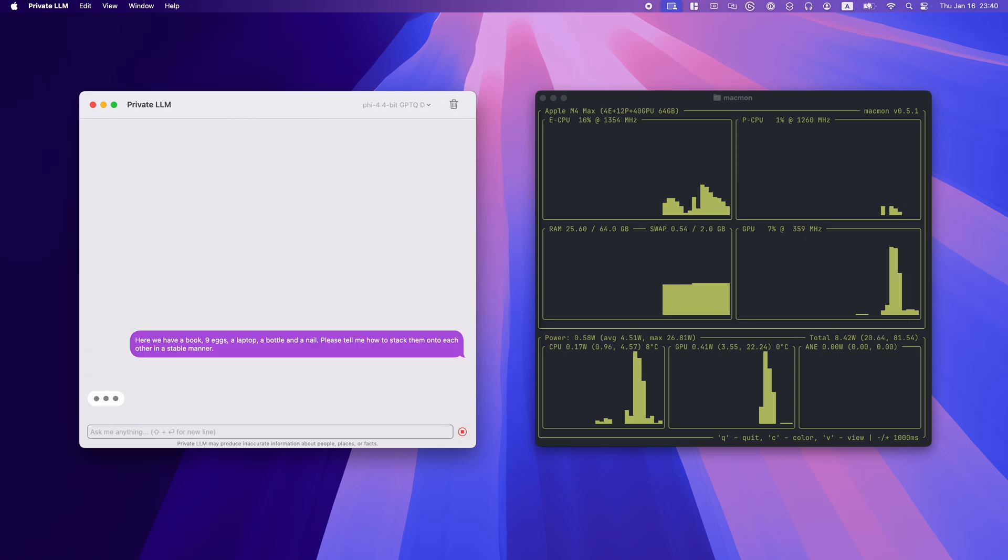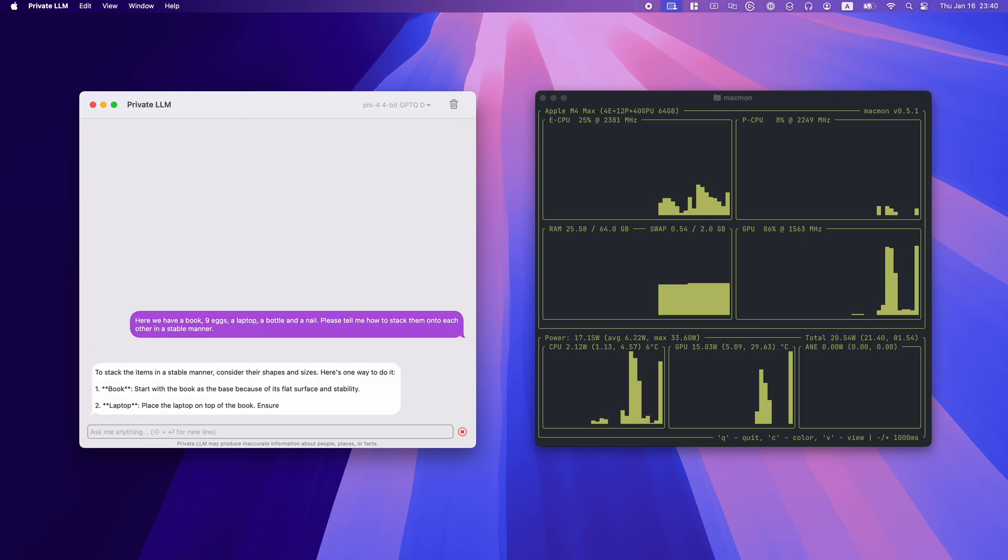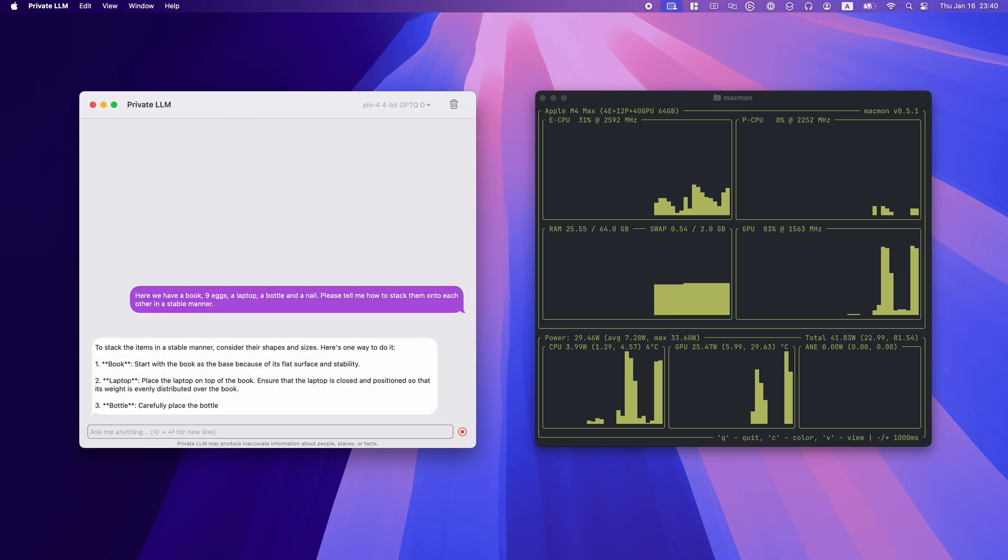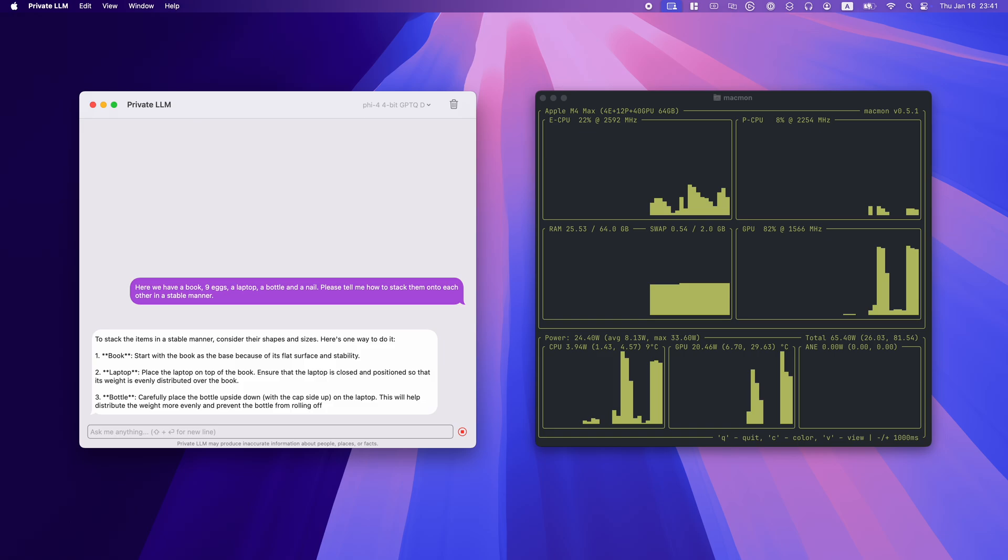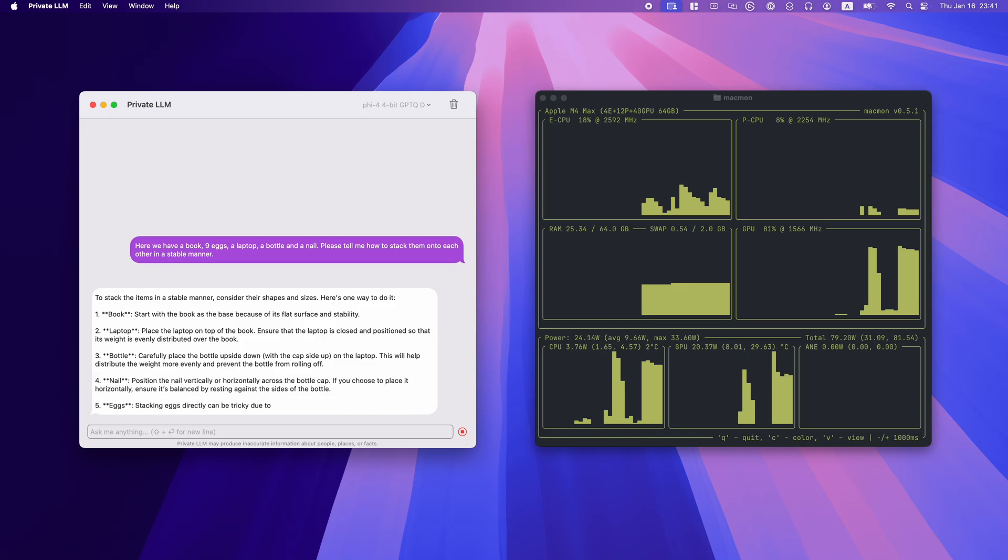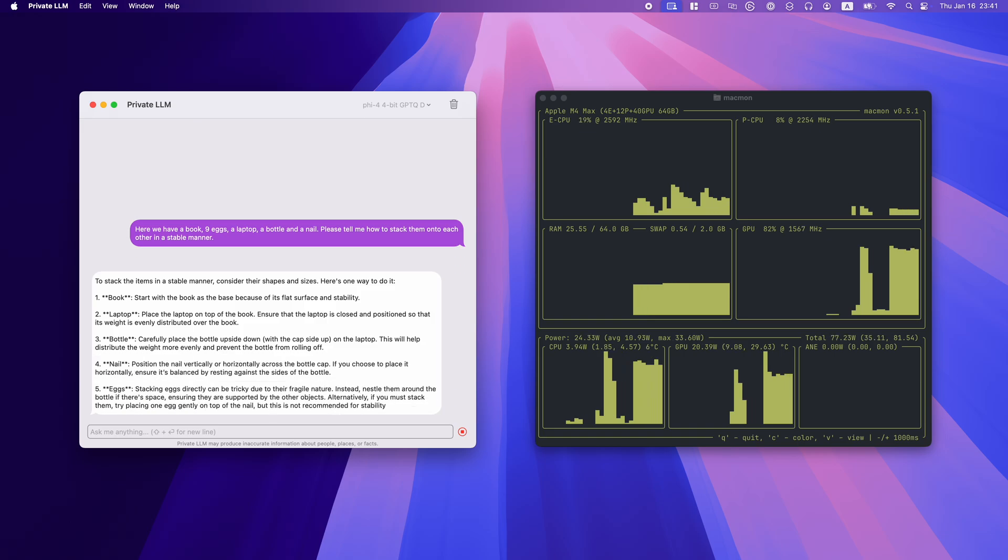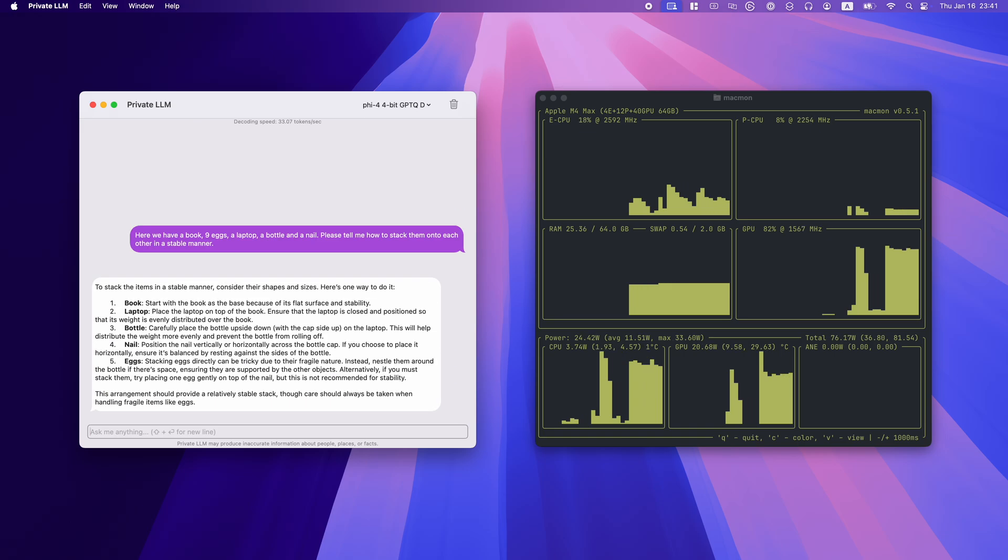Next, a complex reasoning task. Here we have a book, nine eggs, a laptop, a bottle, and a nail. Please tell me how to stack them onto each other in a stable manner. PHY-4 suggests a logical stacking order: the nail at the base, followed by the eggs, the bottle, the laptop, and finally the book.